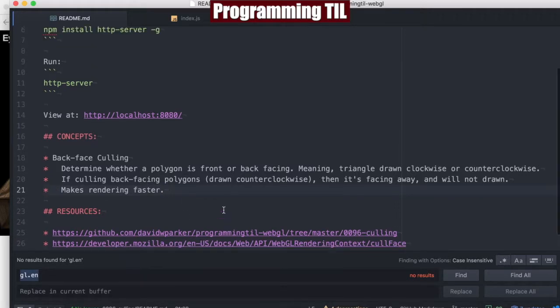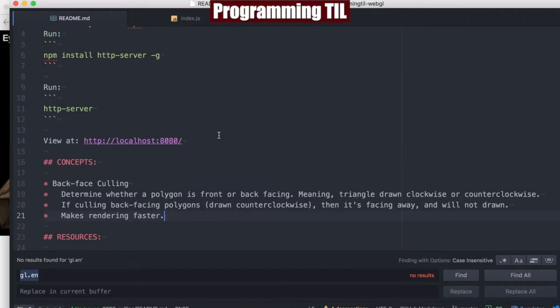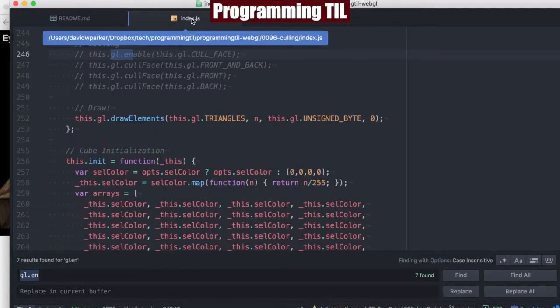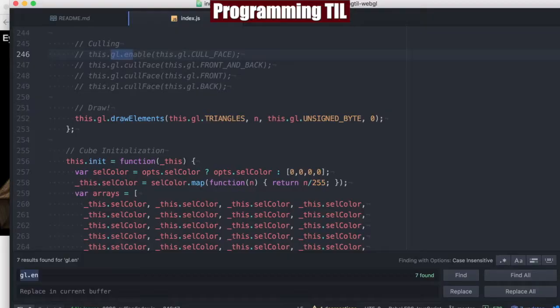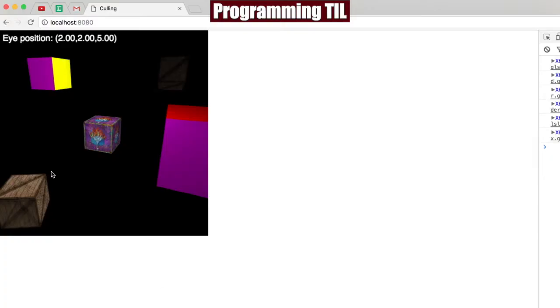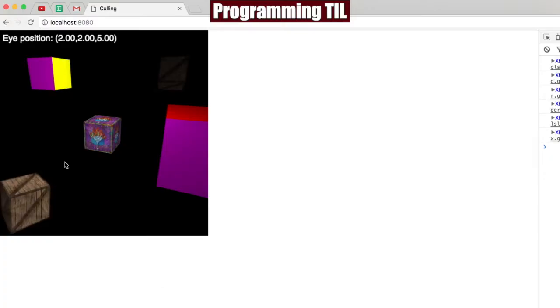I have some resources here you can check out later. Let's go ahead and take a look. This is the bottom of our draw function within our cube. So right before we draw, we're going to enable culling. Let's take a look at the scene as is.